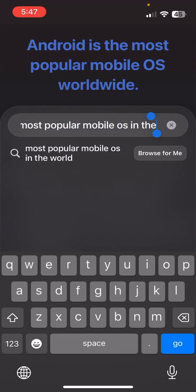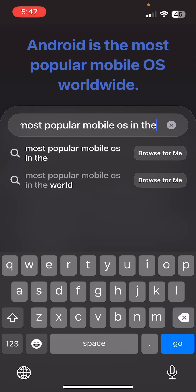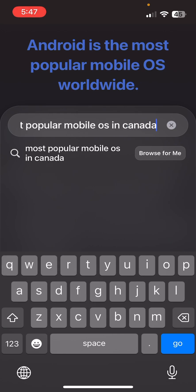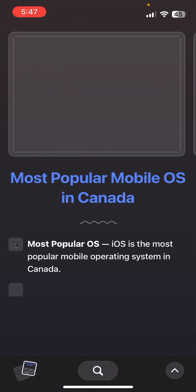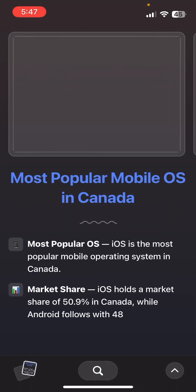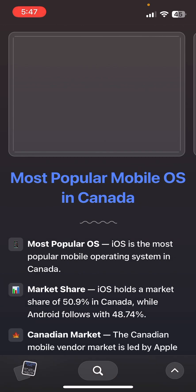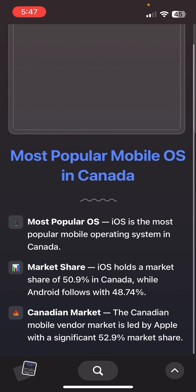Let's do most popular mobile OS in Canada — I'm not sure myself, but let's see. It's saying iOS, which I'm not surprised by if that's actually the case. That's what it's saying.